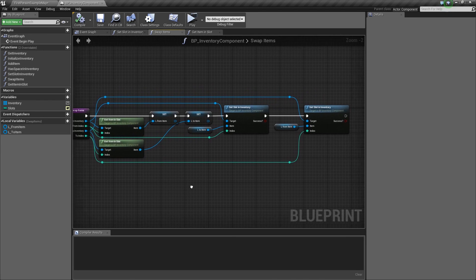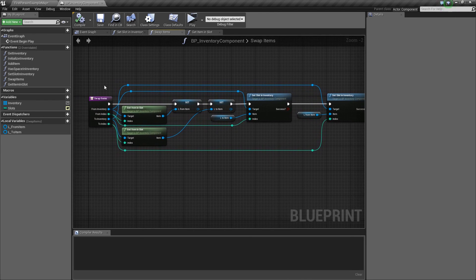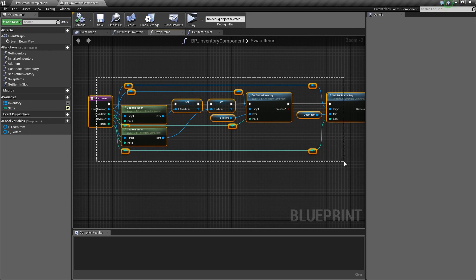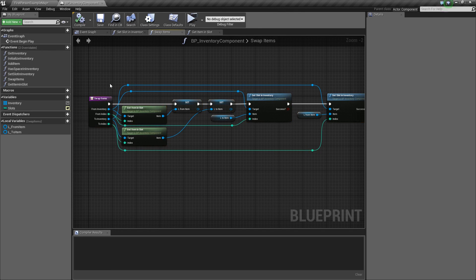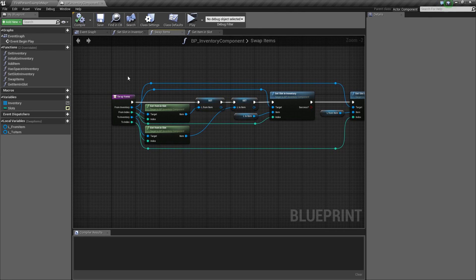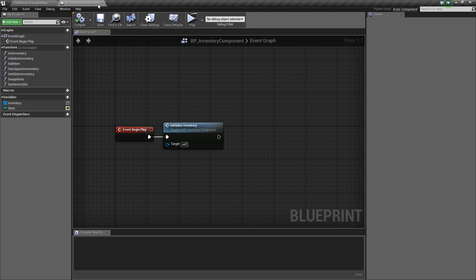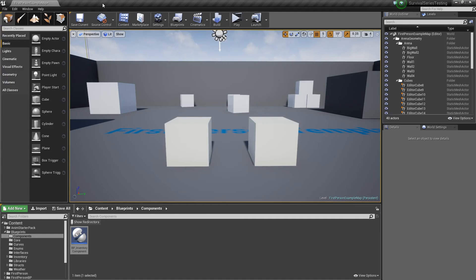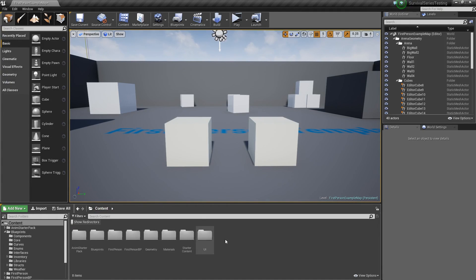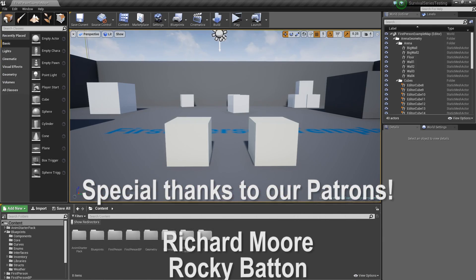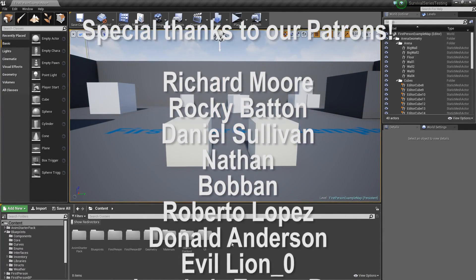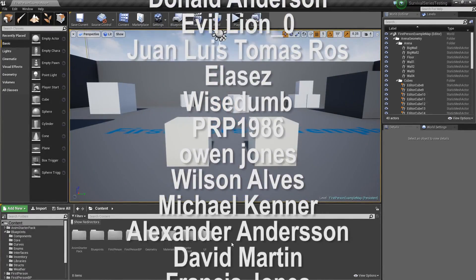We'll go ahead and call it here for today. In the next video we're going to dive into more of the UI side of things. Now that these functions are set up we don't need to do any more work in these blueprints — we can just call the functions without worrying about the implementation. Thanks for watching, hope you liked the video, like or subscribe, and I'll see you in the next one.